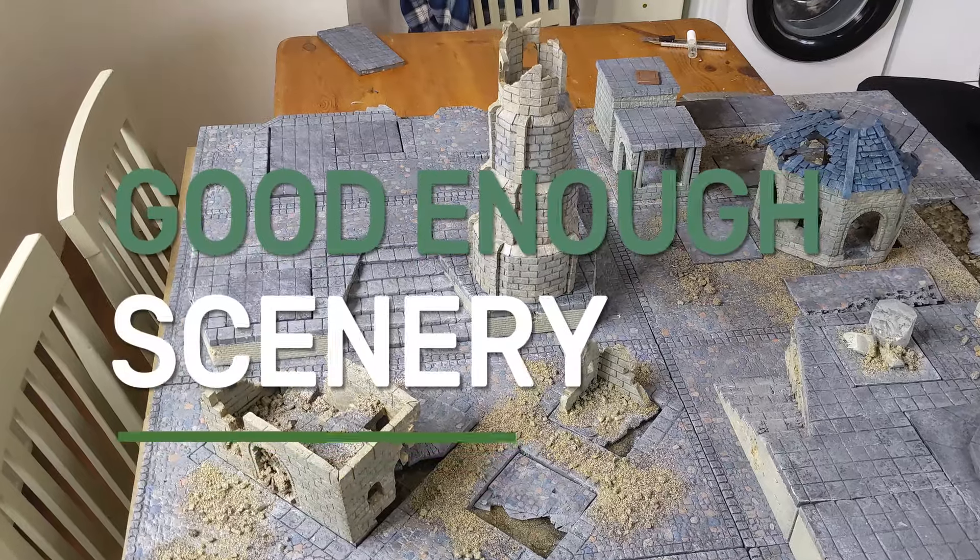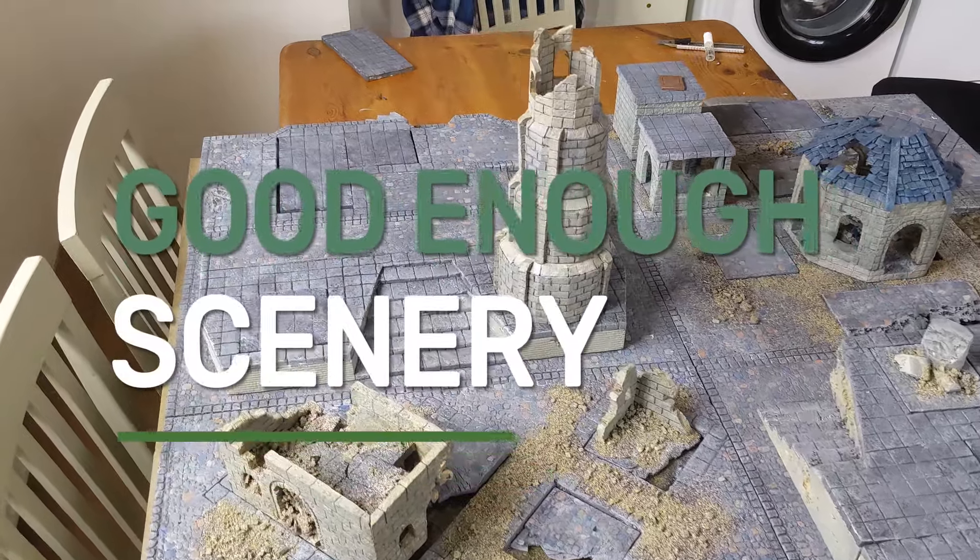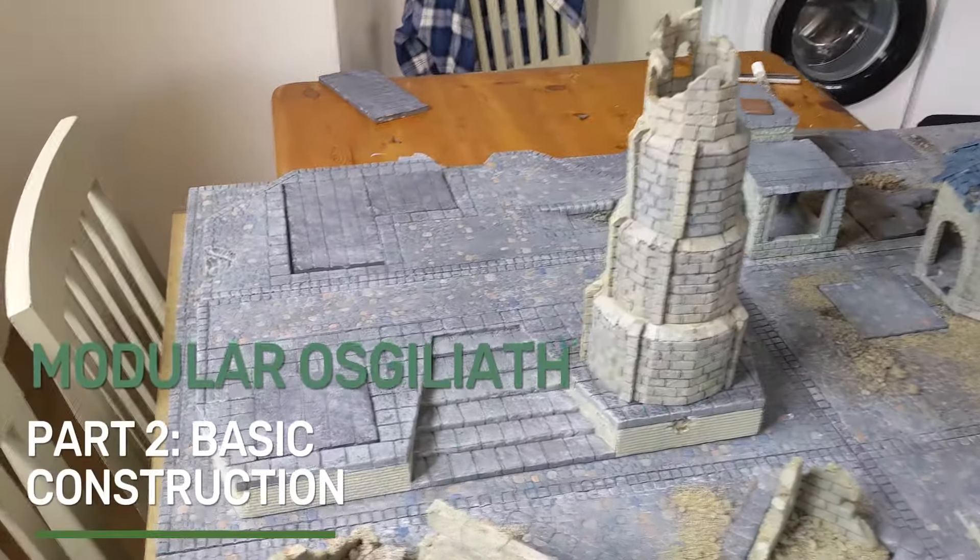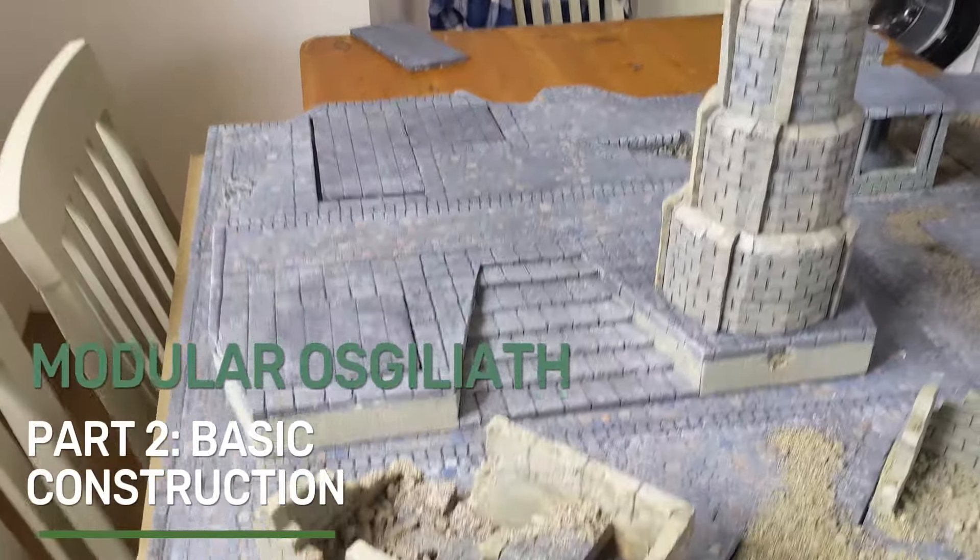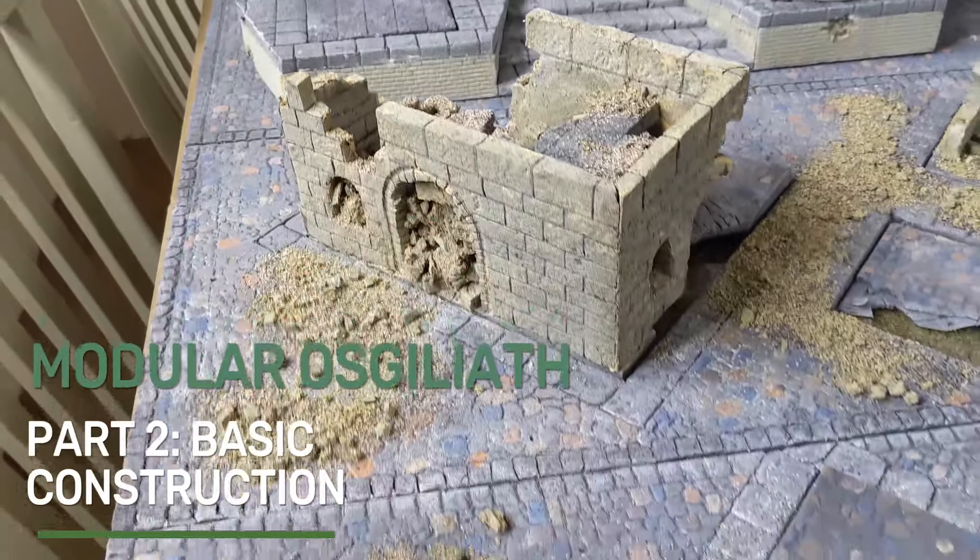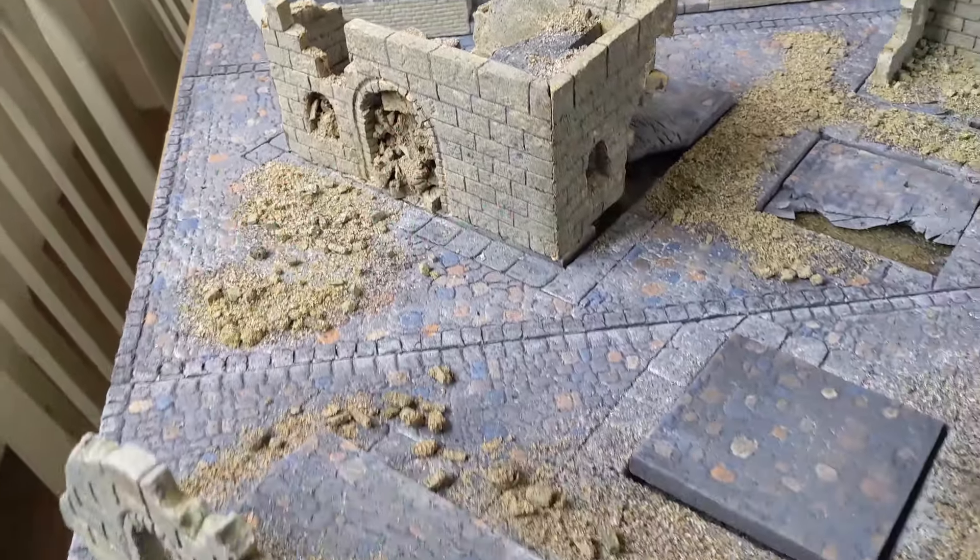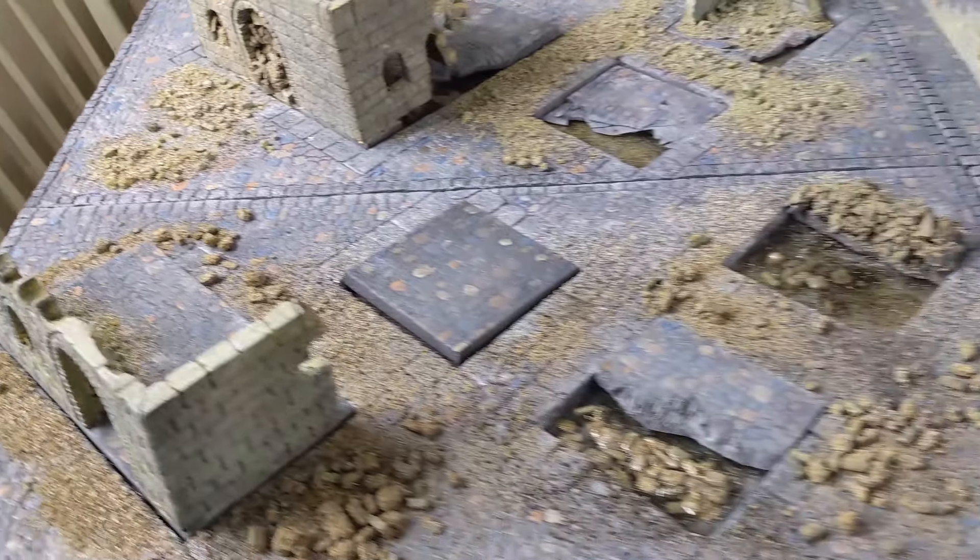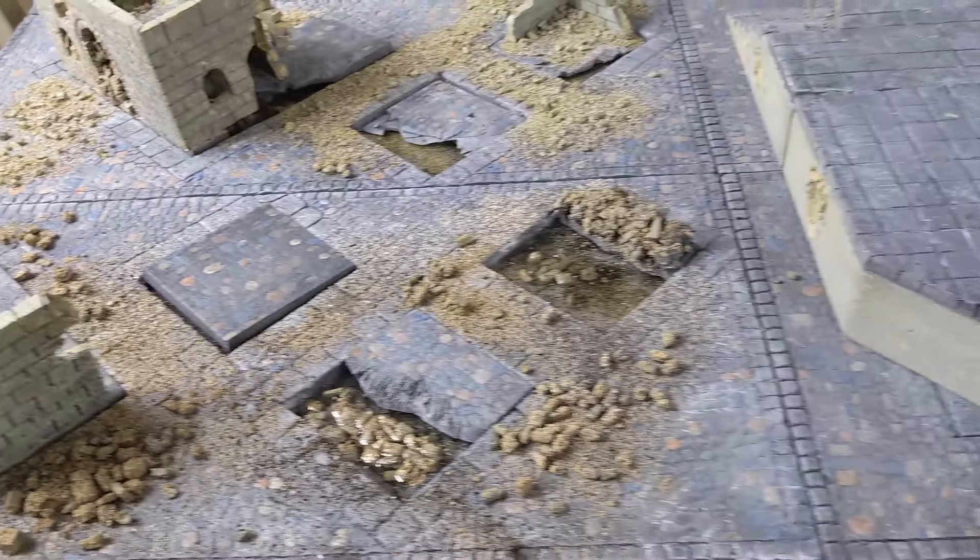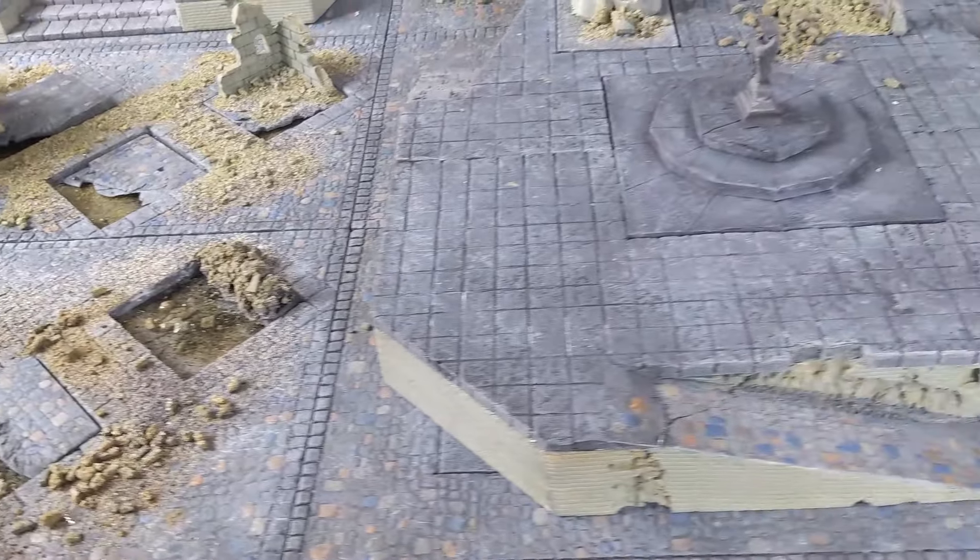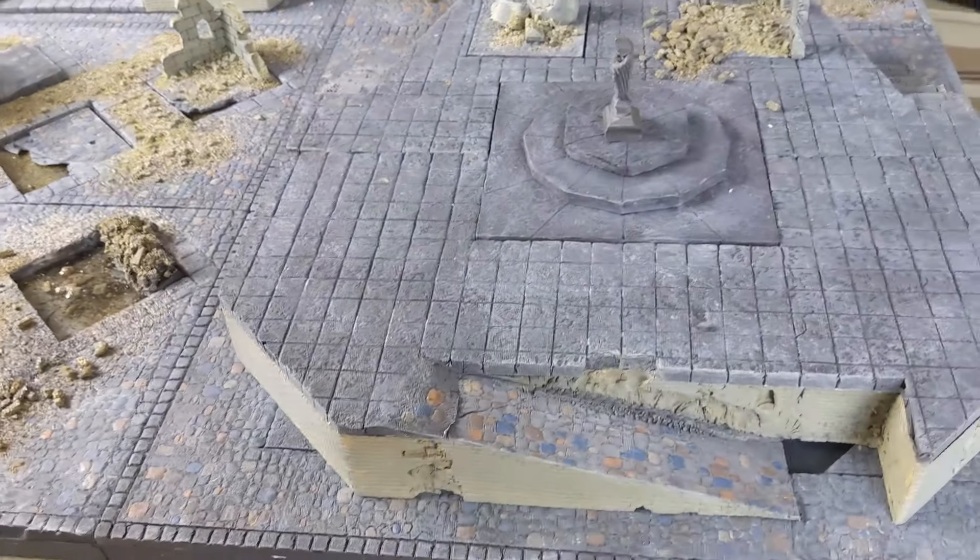Hi there and welcome to Good Enough Scenery and the second part of the Modular Osgiliath Board. This is all about the basic construction. You can see the board in its current state - not finished yet, but still things to do, though very much playable.